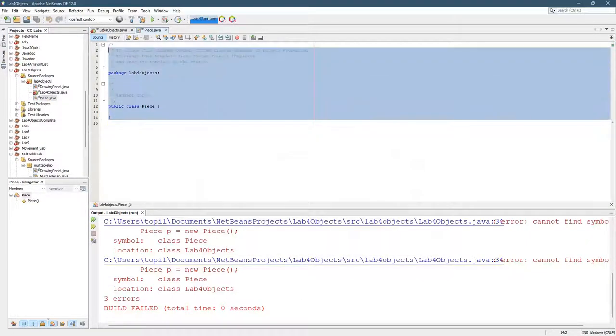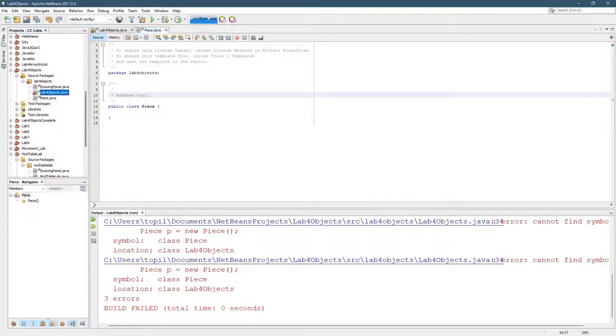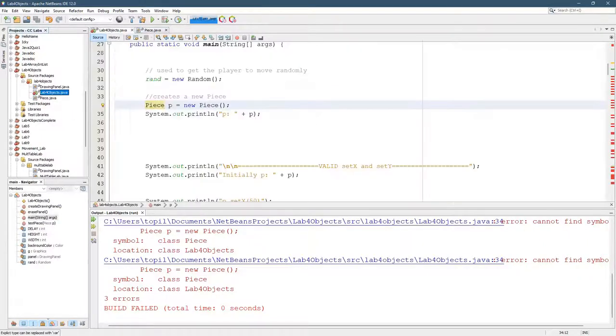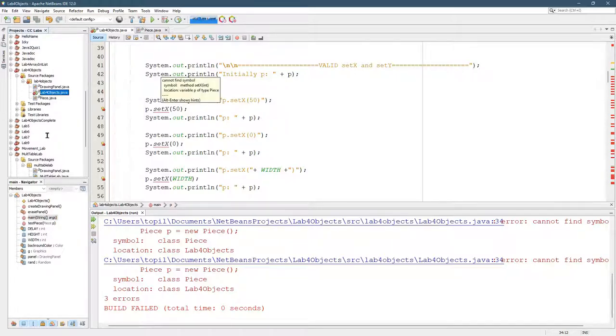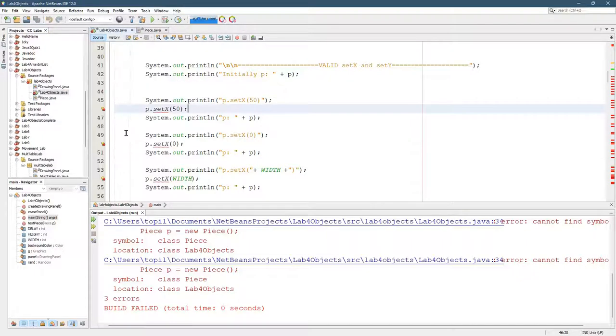And now we've created a ton of errors. We went from two errors to I don't know, 40, but that's okay. Don't worry about that right now.